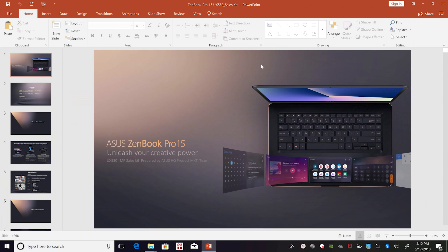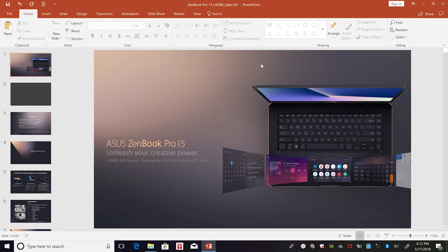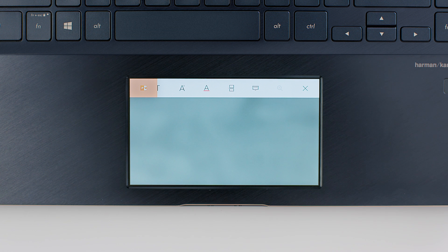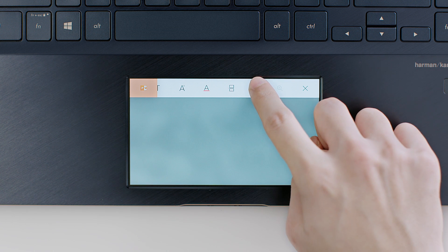For example, you can add a new slide or start a full-screen presentation.